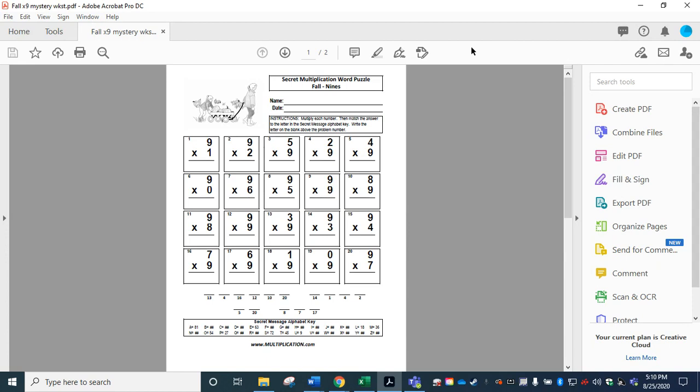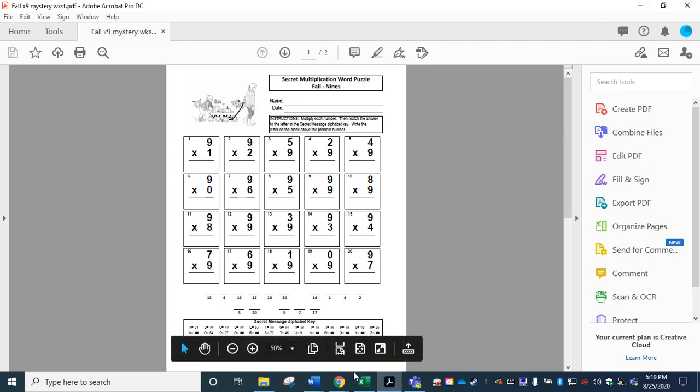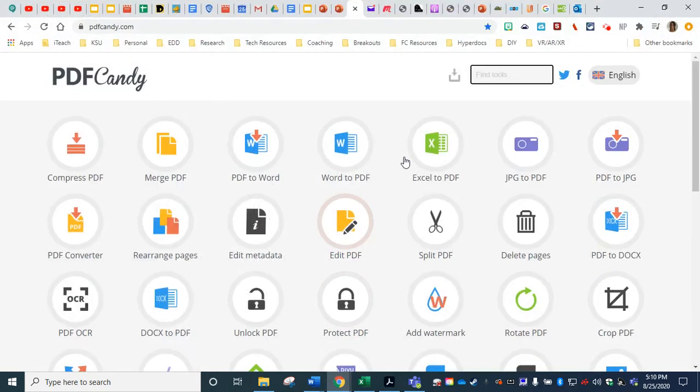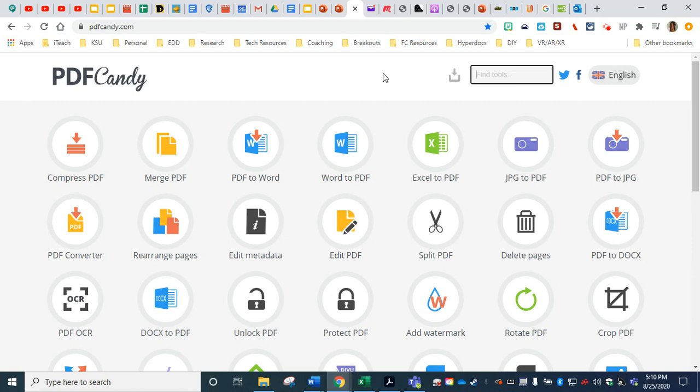This is going to be our sample document for this activity and I'm going to navigate to the internet to my Google Chrome browser where I have up the very first option. This website is called PDFcandy. Just go to PDFcandy.com and you can see here where you can do lots of different things with your PDF documents. In order to use this in Microsoft Teams,